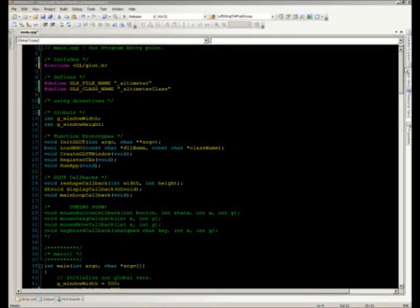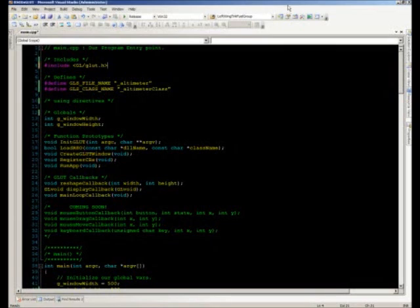Last month we talked about handling events inside a GL Studio RSO in a third-party application. This month we're going to take a step back and talk about embedding a GL Studio RSO into a third-party window. Over the next 20 minutes, we'll cover the different function calls we need to make, why they're important, and the dependencies needed to have GL Studio run effectively inside a third-party window.